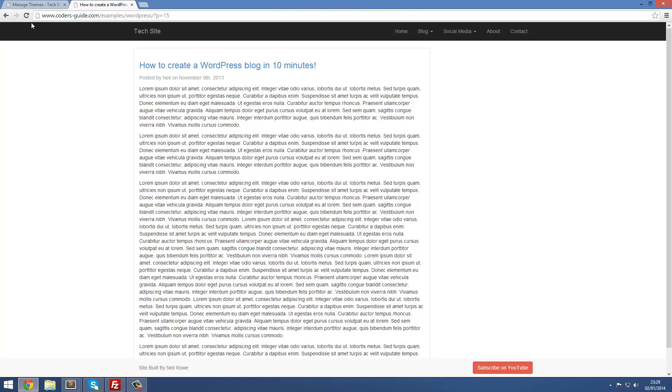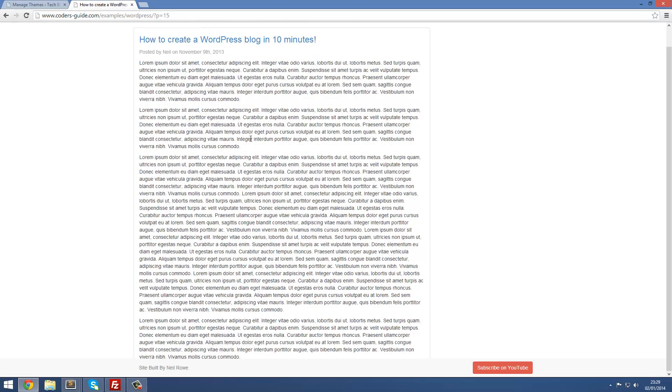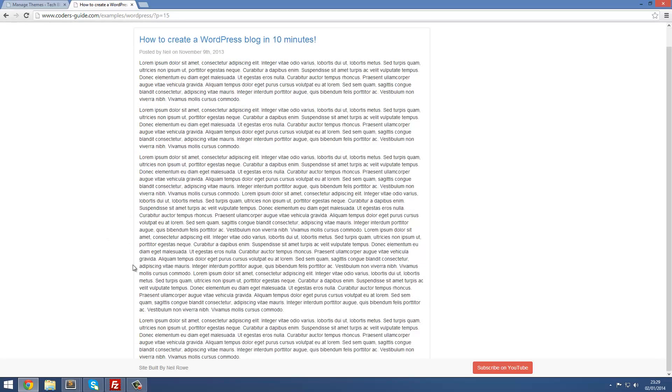Now if we refresh this, it's moved up and it all looks perfect. While we're in the style.css file, we might as well fix this issue at the bottom where the footer is overlapping the content.